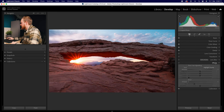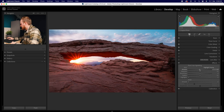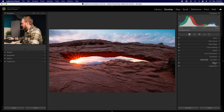In the Effects panel you can add Post Crop Vignetting and Grain. I'll add a subtle vignette of -5, with midpoint, roundness, and feather adjustments. I'll increase the Highlights slider in the vignette to remove it slightly from the sky area, keeping it more focused on the edges. You can also add film grain if that's your style. That completes my four-step process.